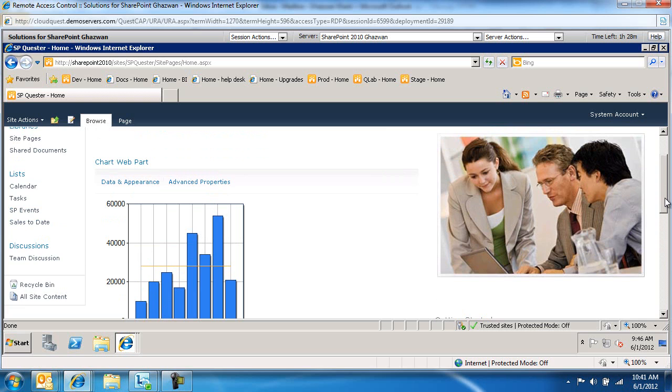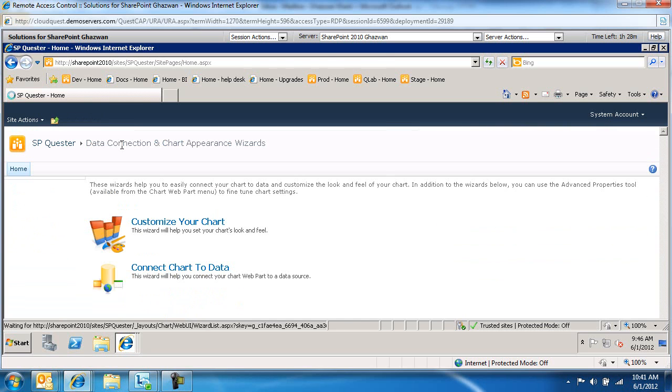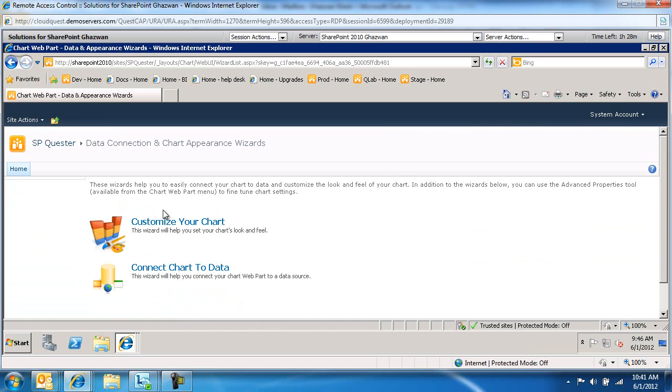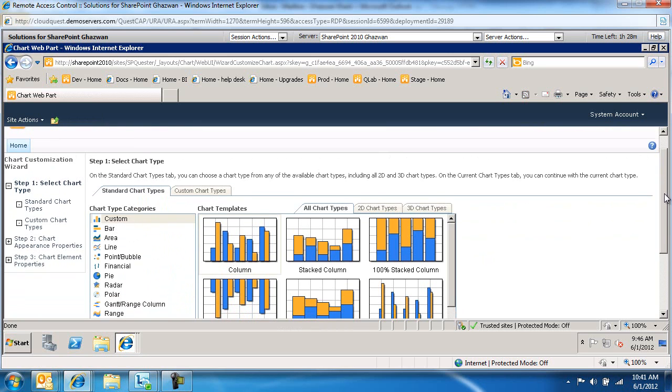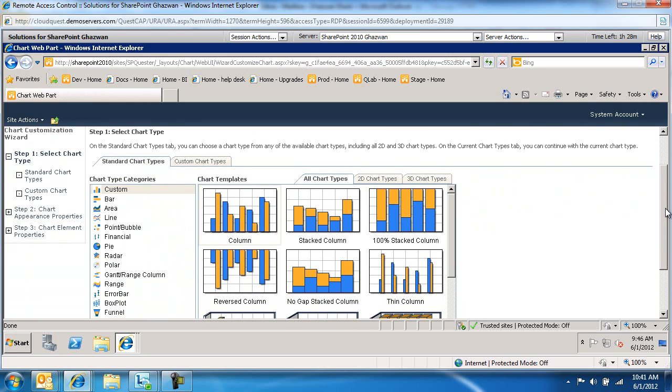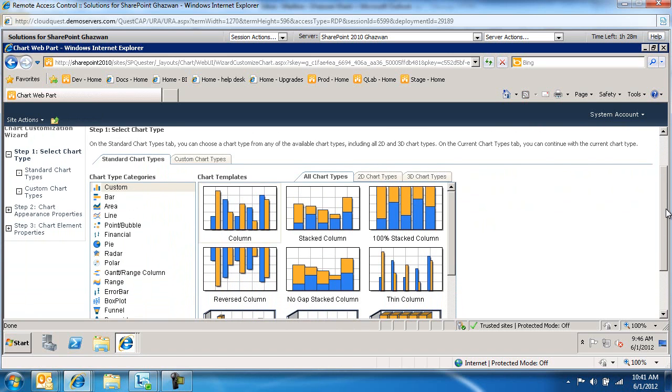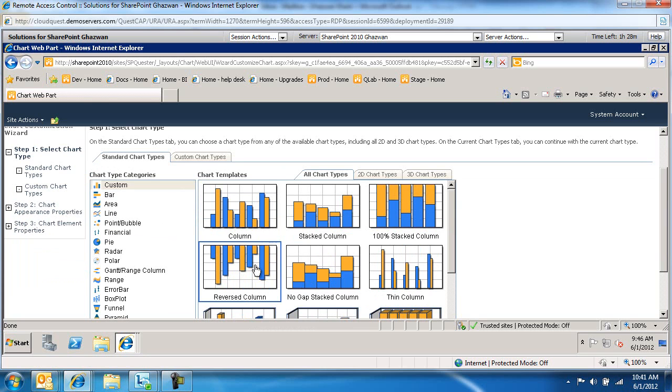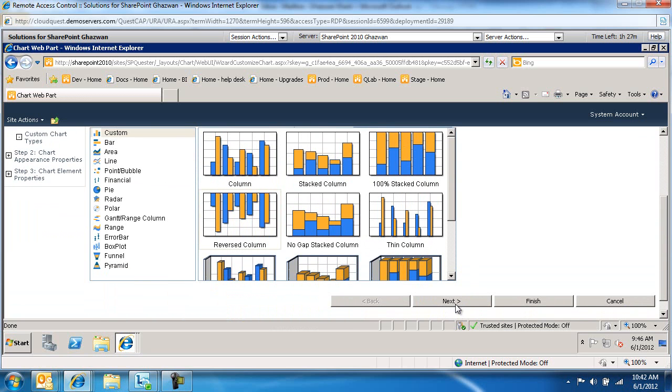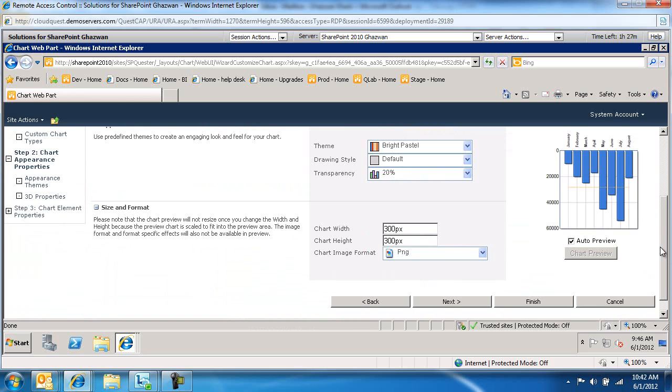Let's go back and change the look and feel of this. So let's go back to data and appearance. Customize our chart. These are all the different types of charts we can choose: area, line, pie. I'm going to stick with columns here, and then I'm just going to flip them around. I'm going to say reverse the columns and select next. You see all the options here. Click next.